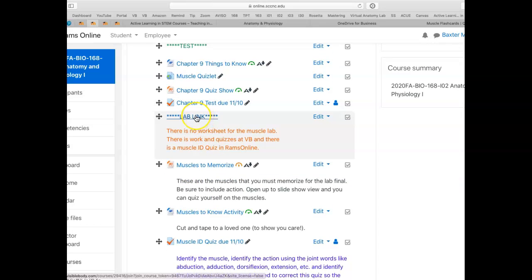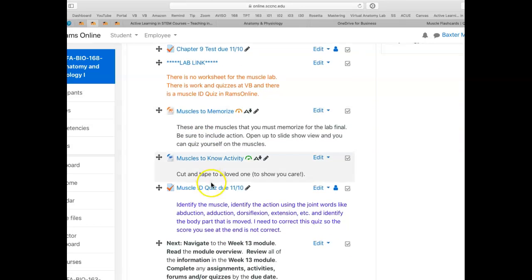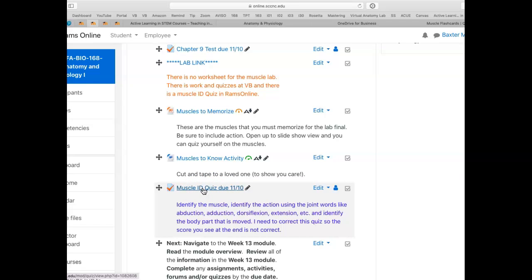At the lab link in visible body, there is no lab worksheet, but there is work to do there, practice quizzes and graded quizzes. And then you have to come back to Rams Online to take this muscle ID quiz due on Tuesday midnight as well.